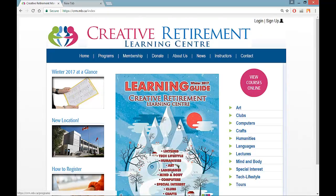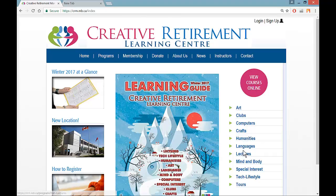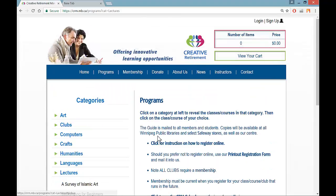From the home page you will see the cover of the current guide. If you're interested in registering for something, you can either click on Programs, click on the cover, click on View Courses Online, or go directly to a category. I'm interested in a lecture, so I'm going to click on Lectures.